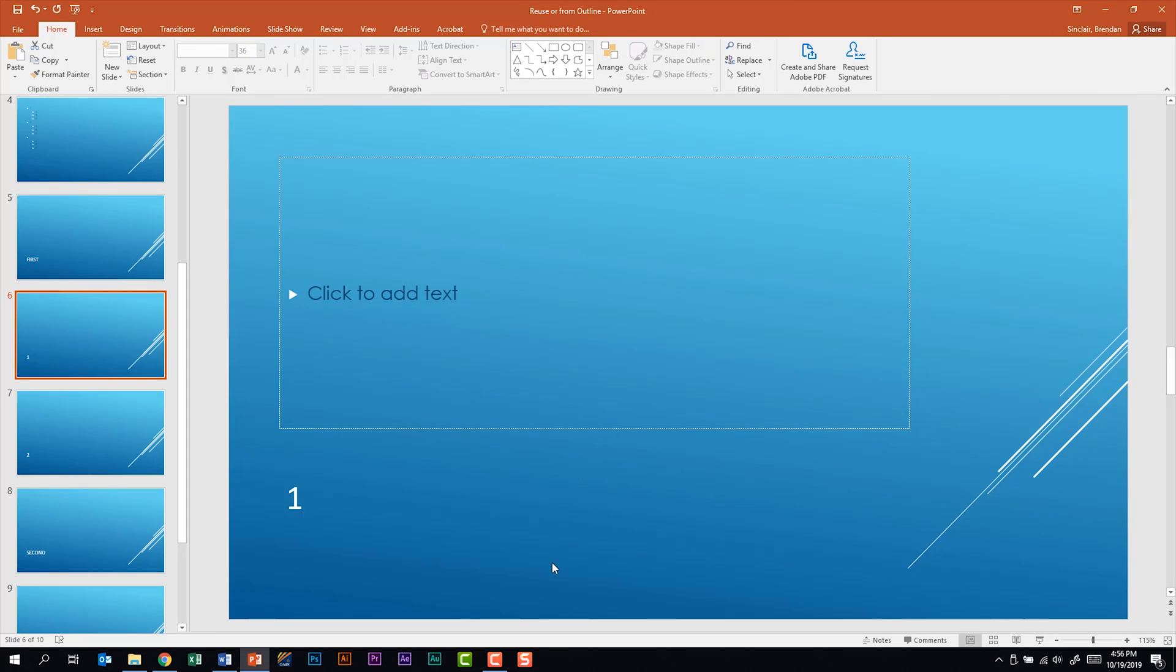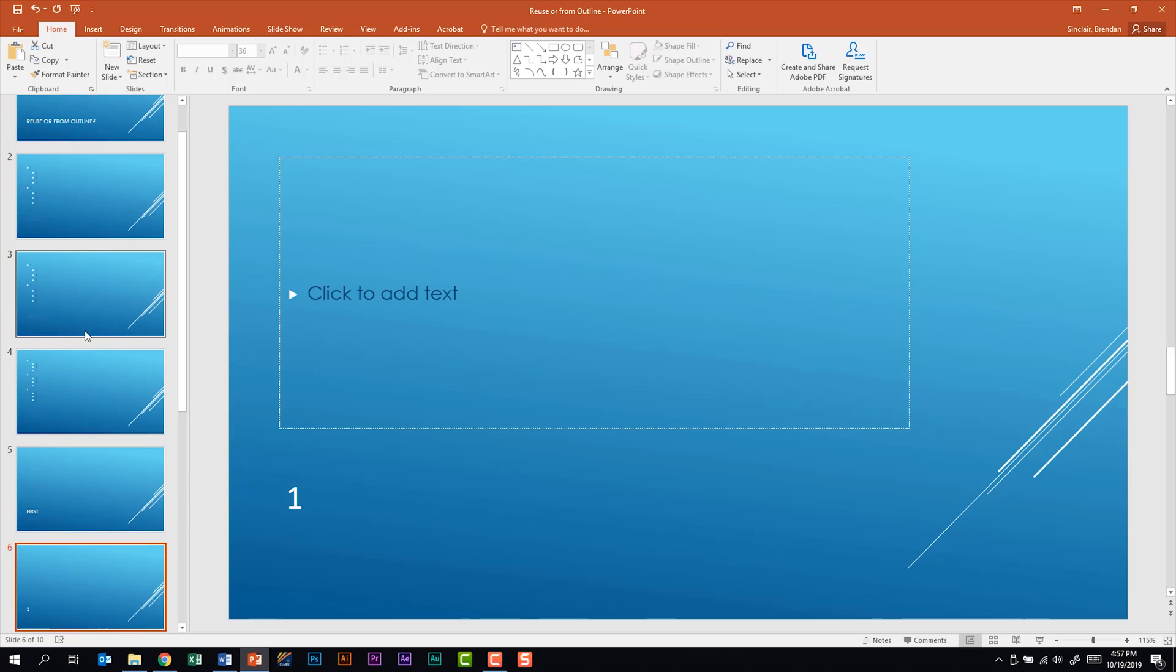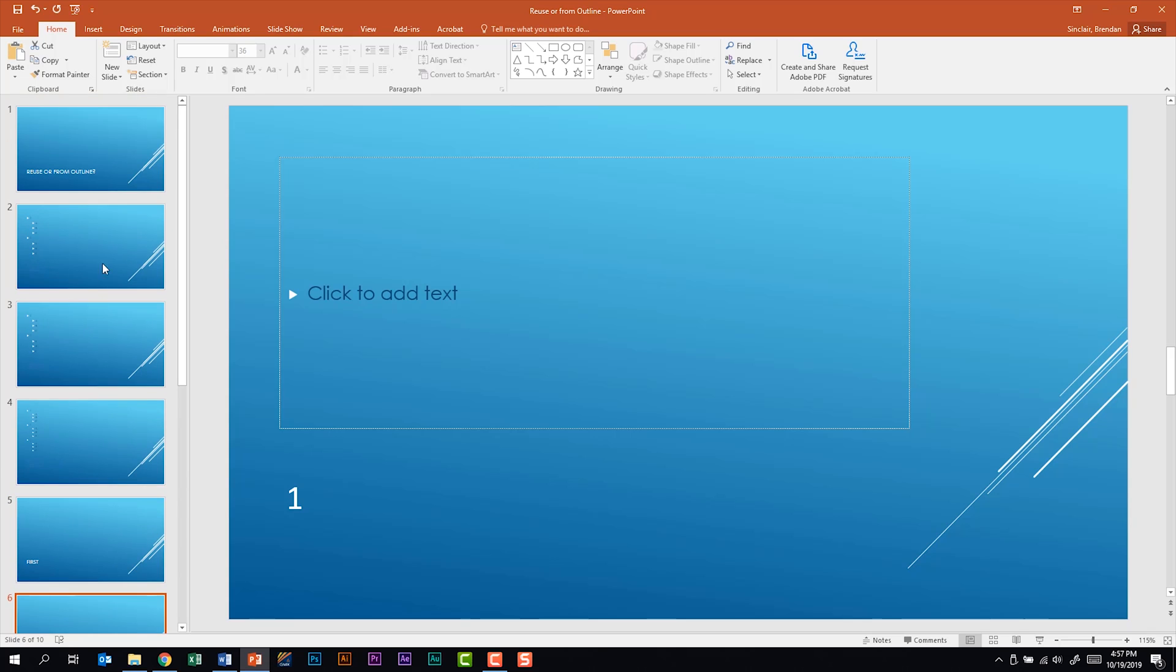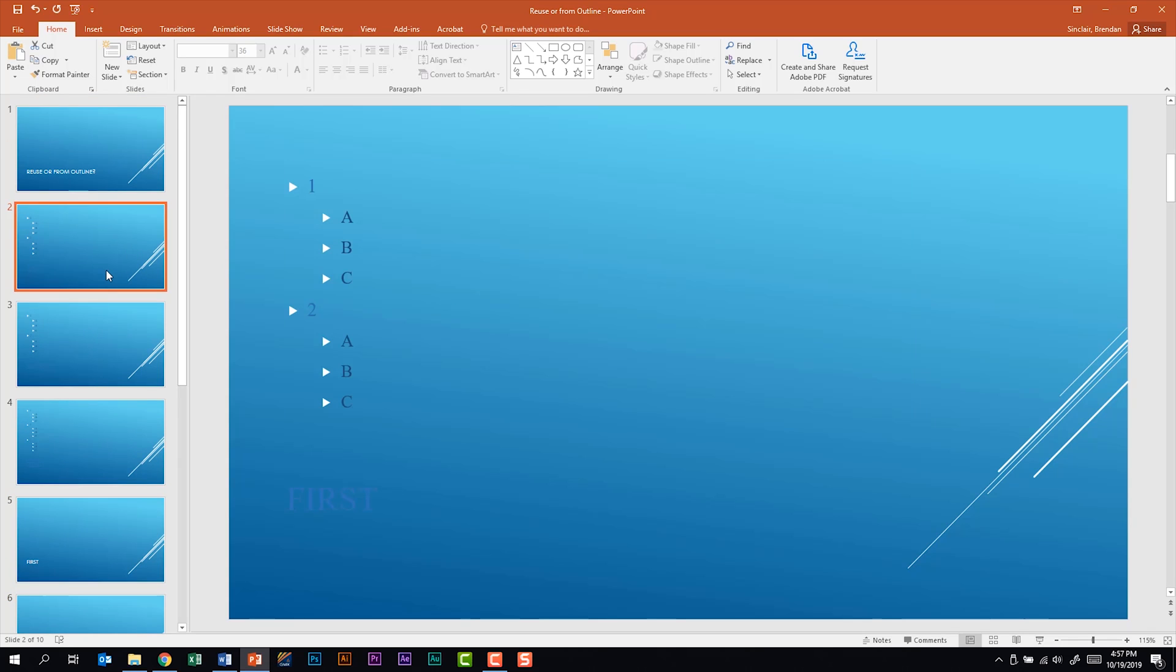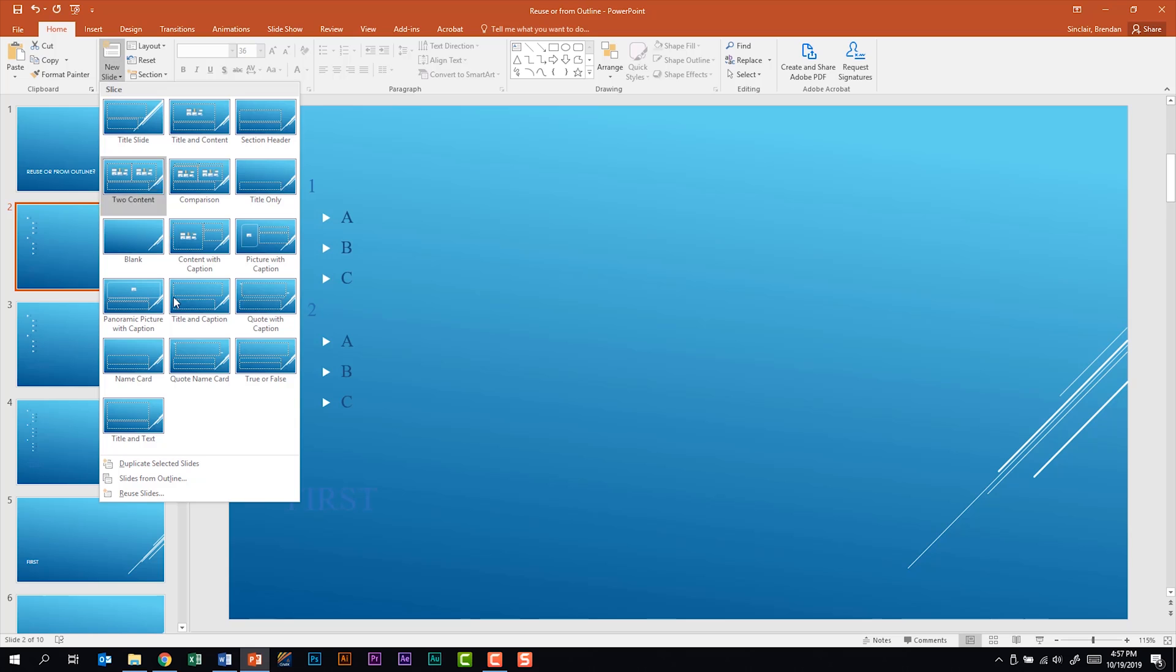Now let's look at reusing slides. I'm going to scroll back up. What I'm going to do is I'm going to put my cursor on slide two before I bring in these slides. So you can see that it's going to be put after the slide. I'm going to go to new slide and I'm going to select reuse slides.